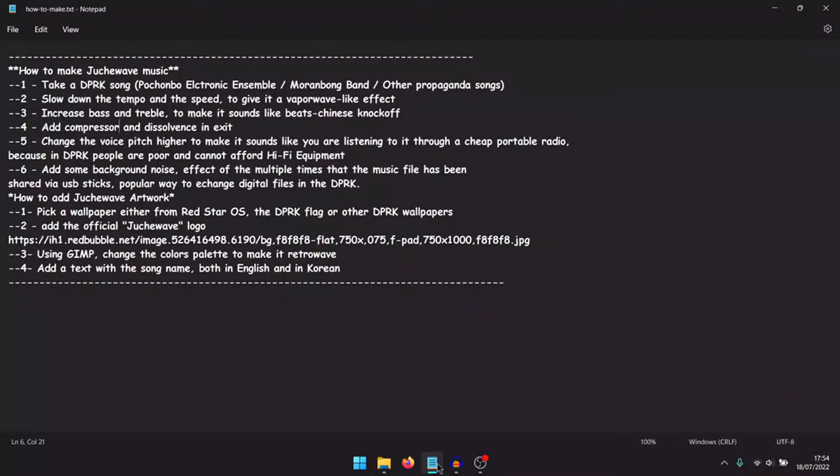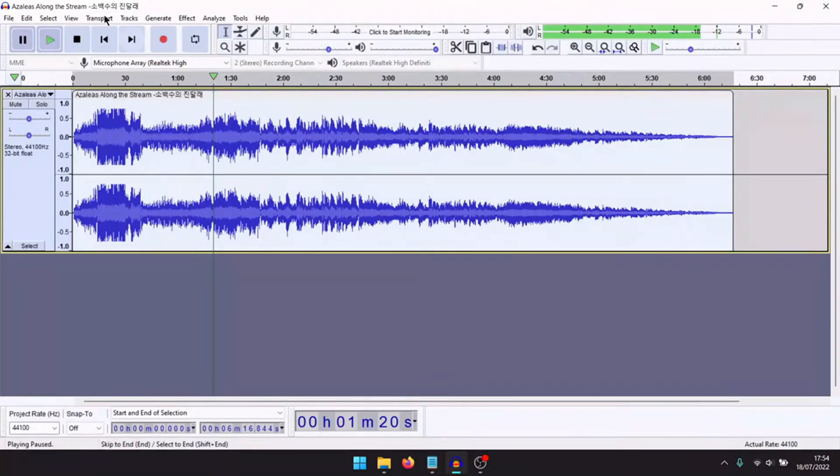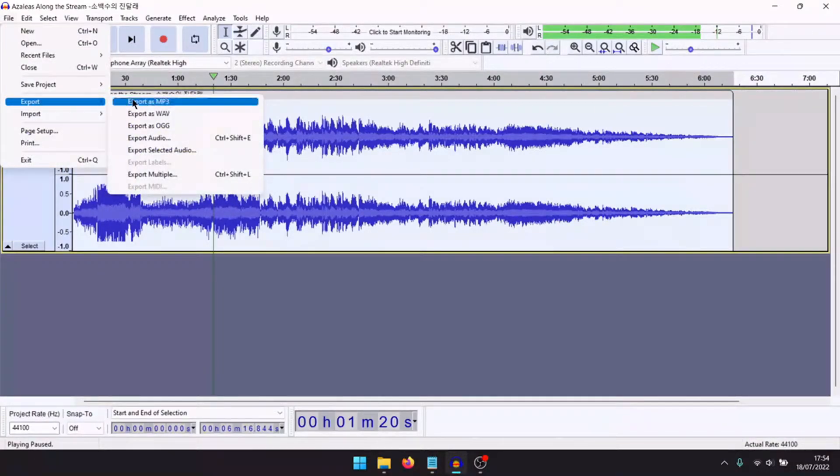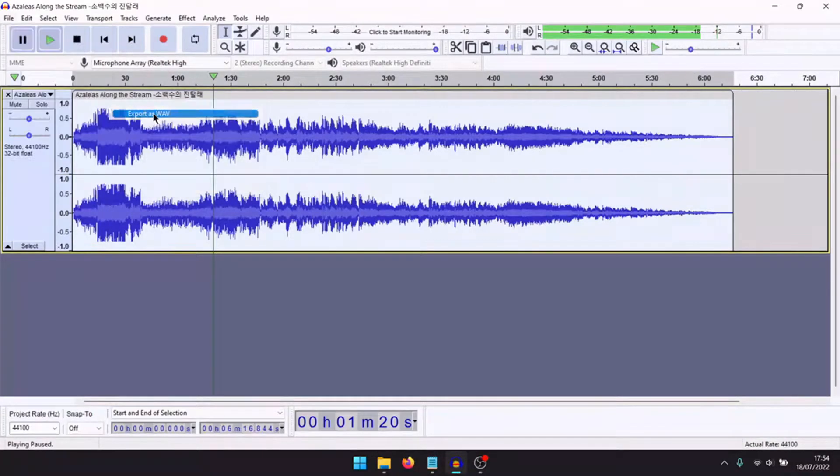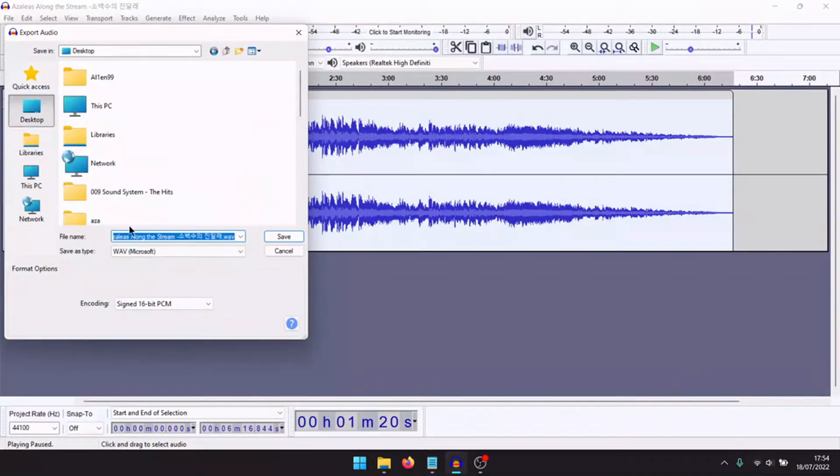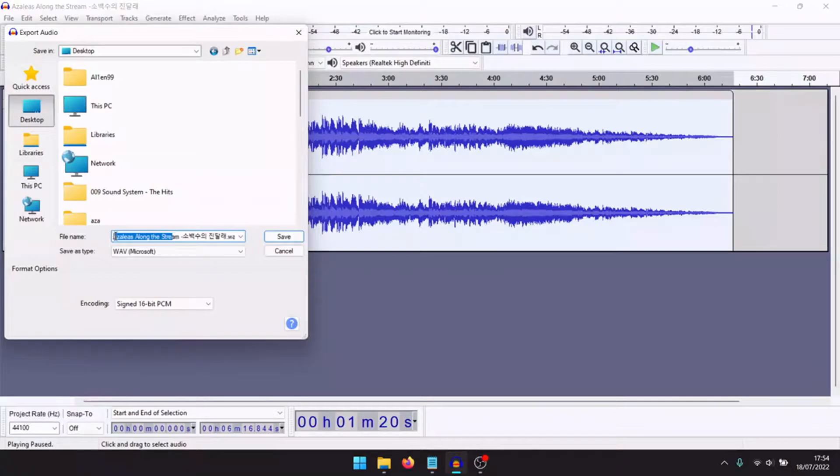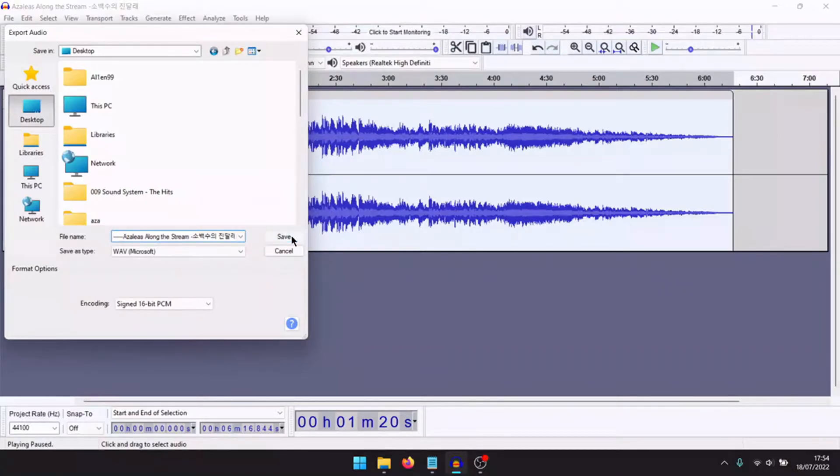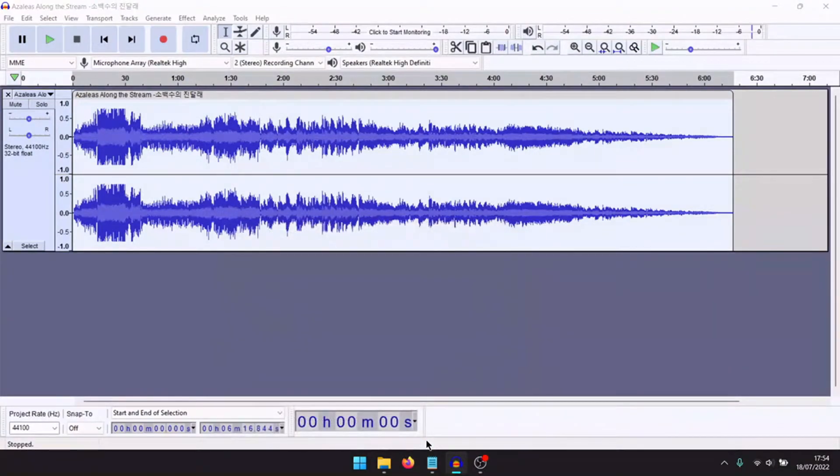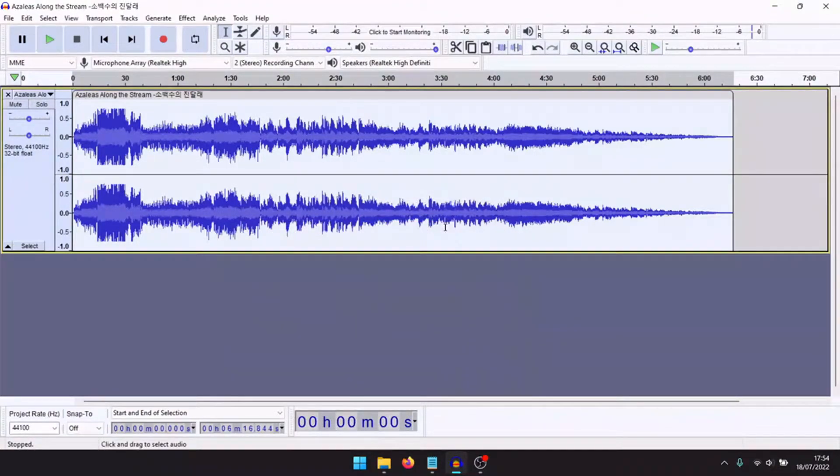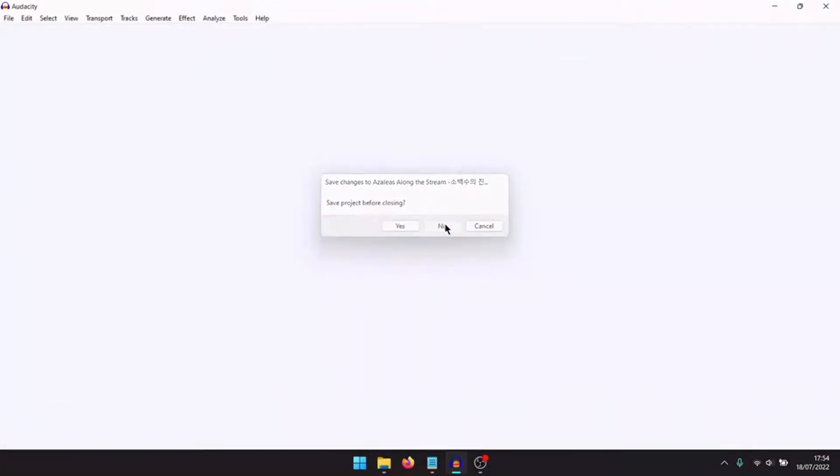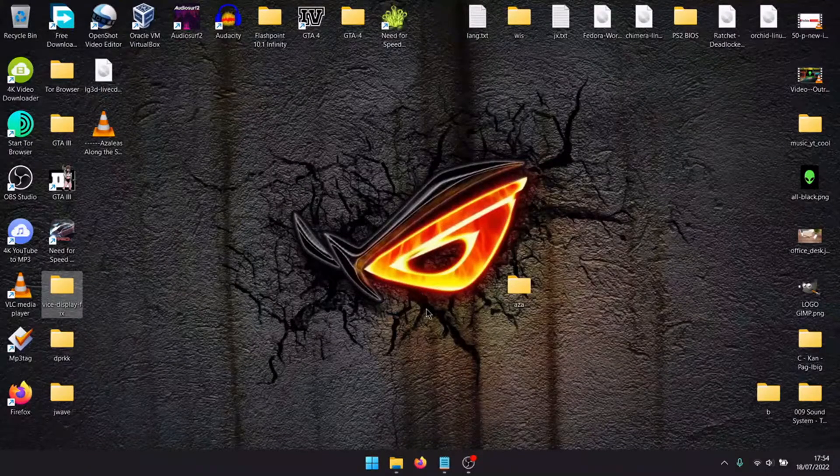Good. Now you need to add some backward noise. It will be done later by the video editing software. In the meantime, let's save it on the desktop as a WAV file. WAV is the highest quality.